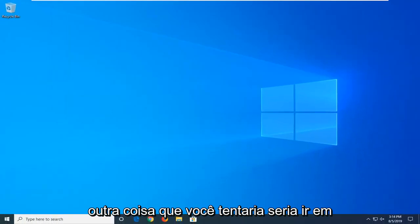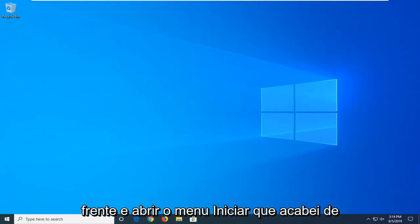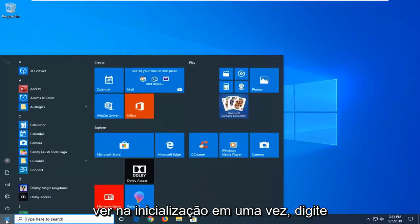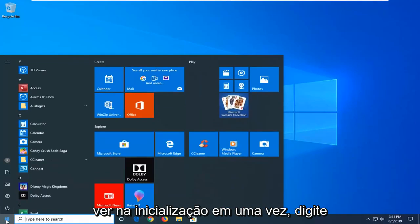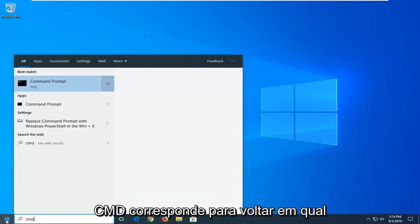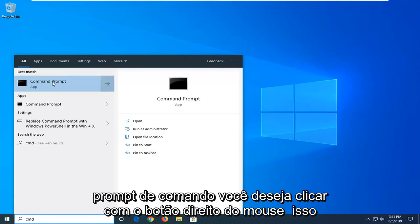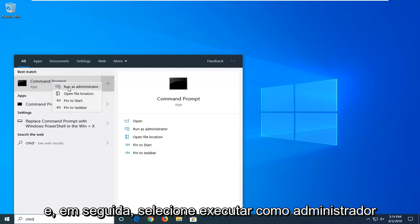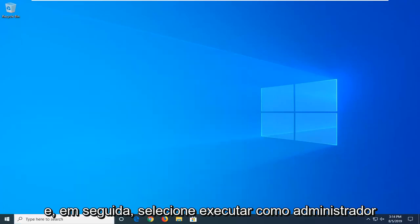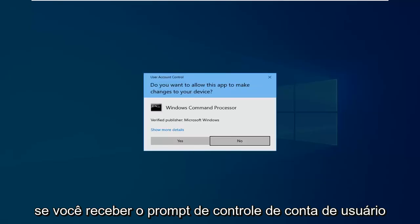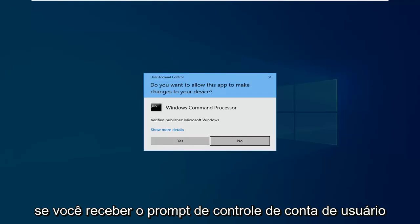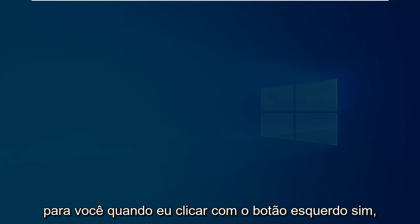Another thing you can try is to go ahead and open up the start menu — just click the start button one time — and type in CMD. The best match should come back with Command Prompt. Right click on that and then select Run as Administrator. If you receive a User Account Control prompt, left click on Yes.